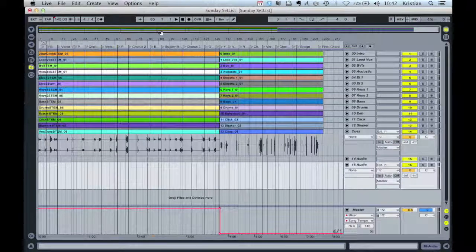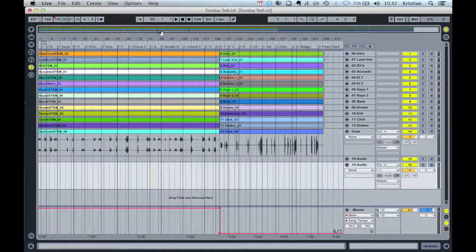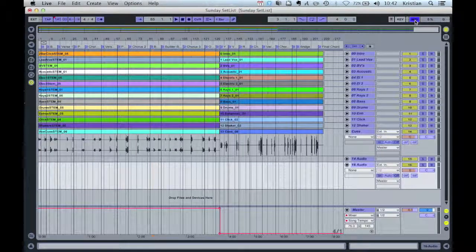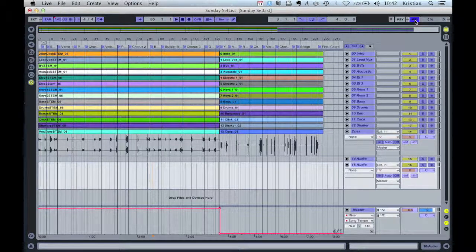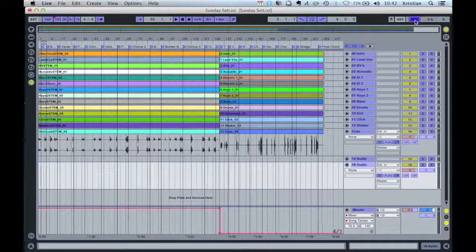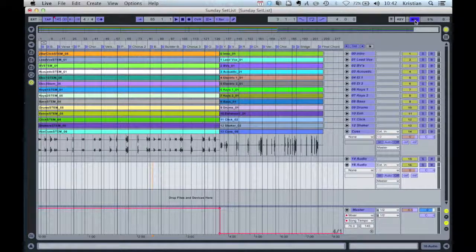The next thing you do is come into your song and start assigning some controllers. If you come over here and click this MIDI button, you'll see a lot of things turn blue, and everything that turns blue can be assigned a specific MIDI controller. So let's go ahead and do that and grab my controller.